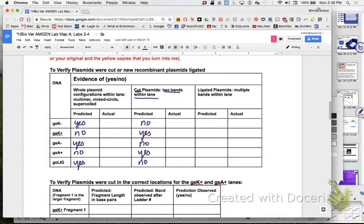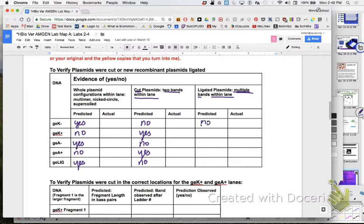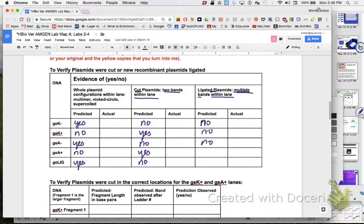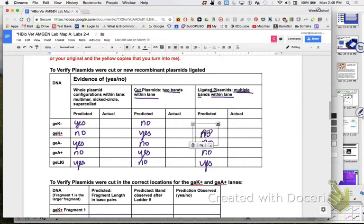And then you have to look and just write yes or no. Did that happen for you? Here. Ligated plasmids with multiple bands within each lane. I would say no to this because I don't have multiple. I just have my multiple skids. This is saying any combinations. So I would say no here. Should my K plus have ligated plasmids in it? No. No. Yes. And then actual yes or no. Did you get that? We good on data table one?